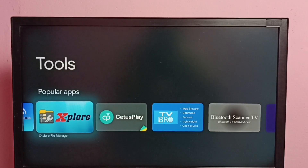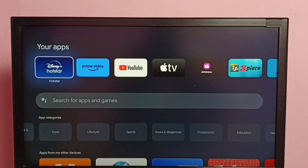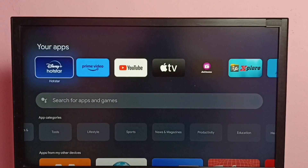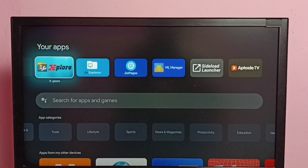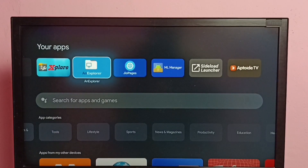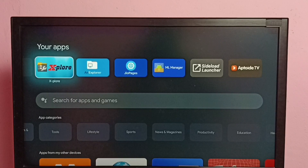I already installed these two file manager apps. Let me go to Your Apps — under Your Apps we can see Explorer and Unexplorer file manager apps which I already installed. In this video I will be using the Explorer File Manager app.